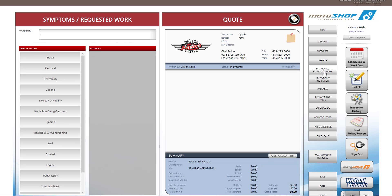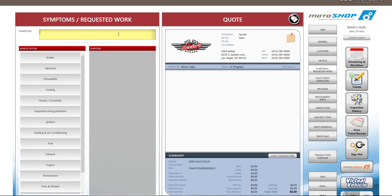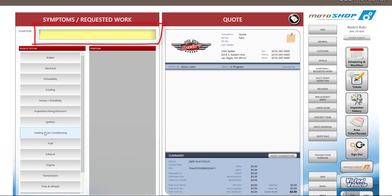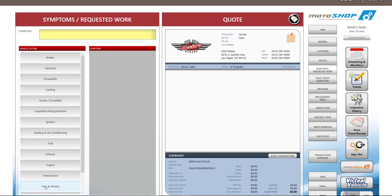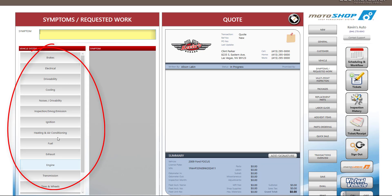After we enter the vehicle information, we can now proceed to the Symptoms and Requested Work button. This is where you can type in what is wrong with the vehicle. You can manually type in the symptom information or select from a list of default items that come with Motoshop. You can add more in the Settings section.